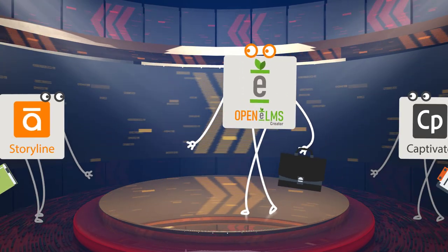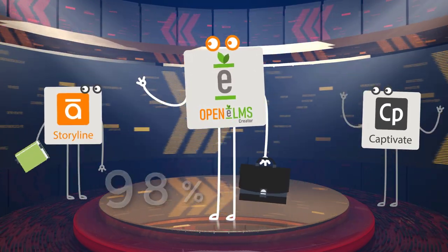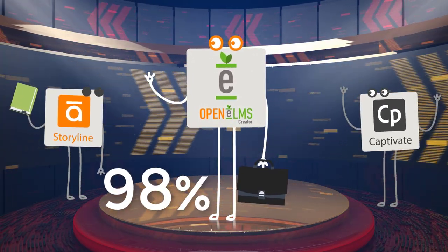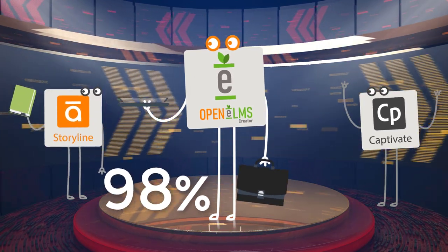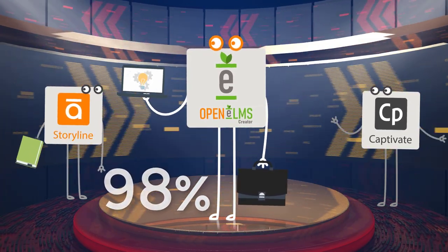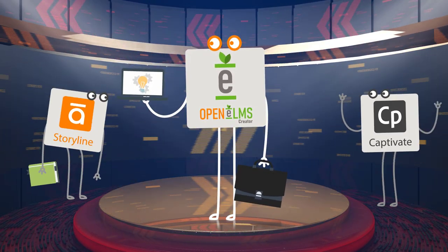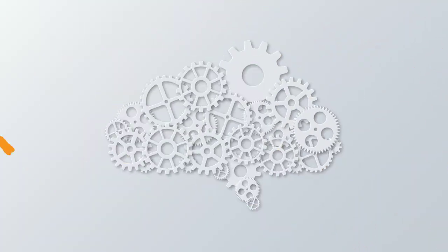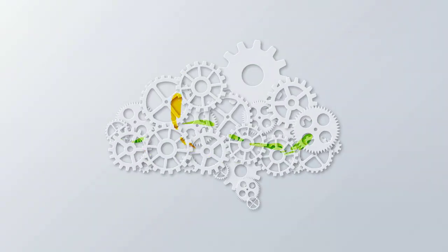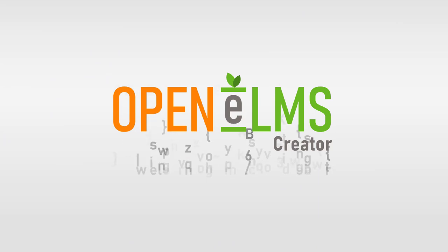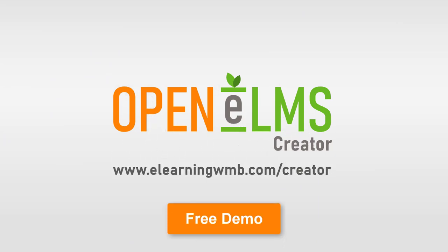OpenElms Creator produces e-learning with a proven 98% approval rate. Isn't it time you had a look at a better way of producing your online training? Access our site for a free demo of OpenElms Creator for a limited time only.